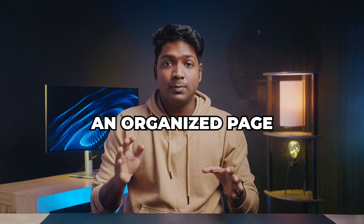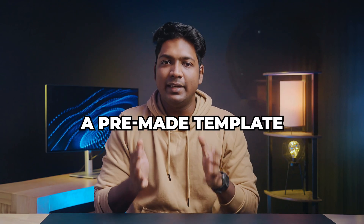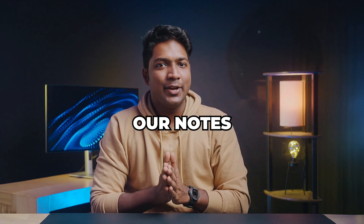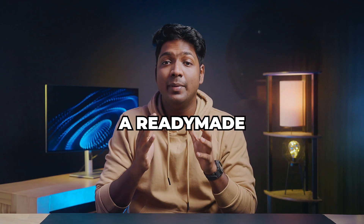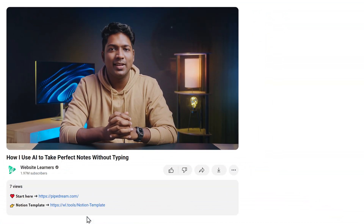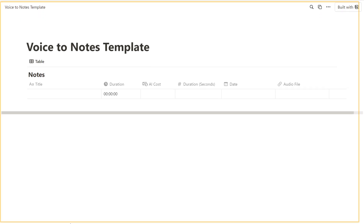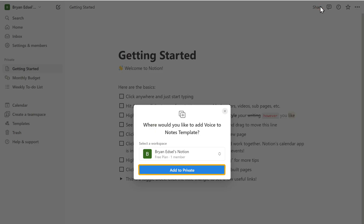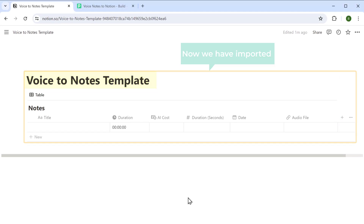Let's import a Notion template to create an organized page for storing our notes. To save time, we'll use a pre-made template we've already created. We'll be organizing our notes in a table, and instead of creating it from scratch, we'll import a ready-made template. Just click the link in the description, click here, and click 'Add to Private' — now we have imported the Notion template and our page is organized for our notes.